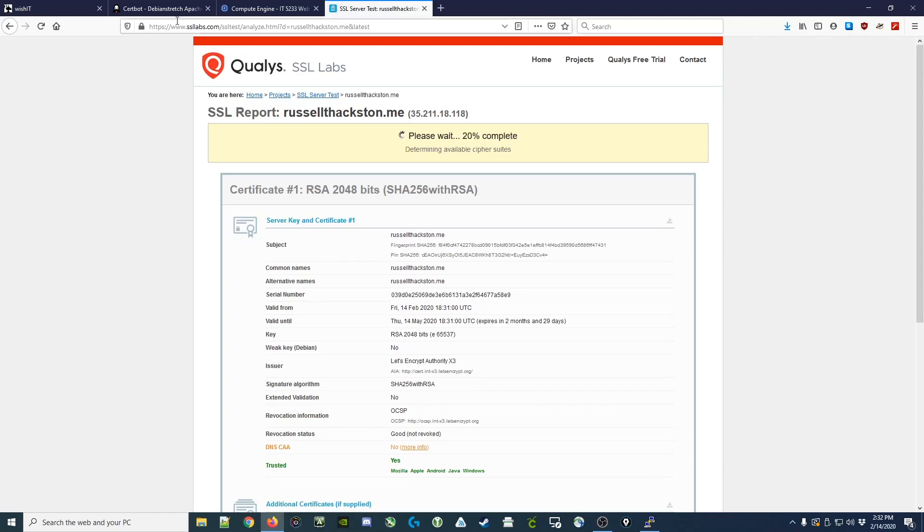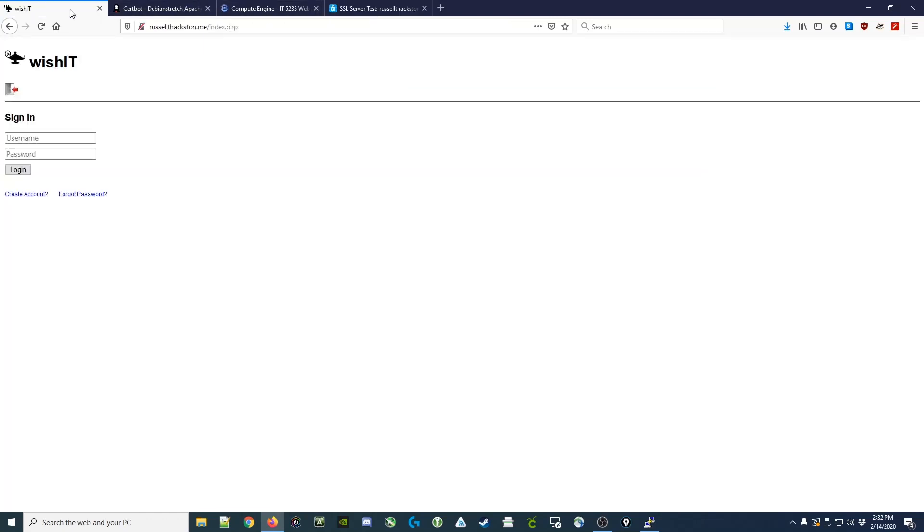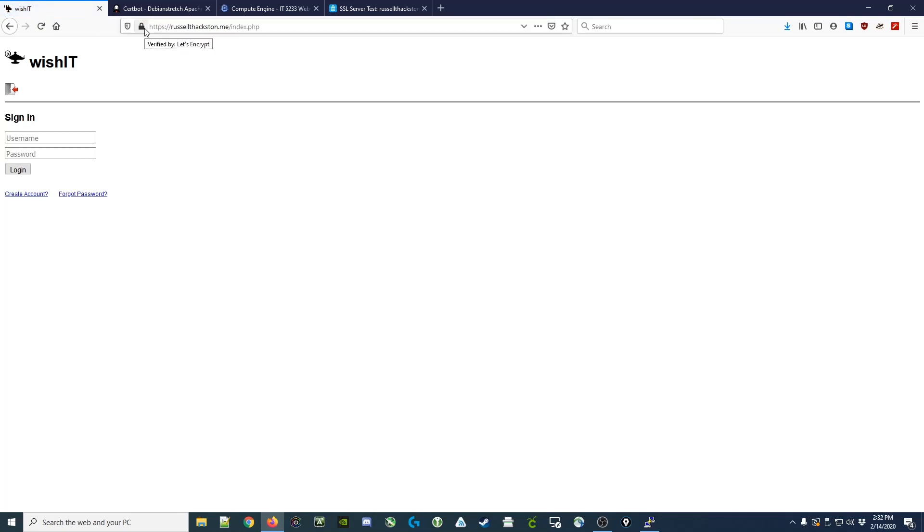While it's doing that, I can switch back to the WISHIT app, refresh my page, and you'll notice it redirects us to a secure connection.